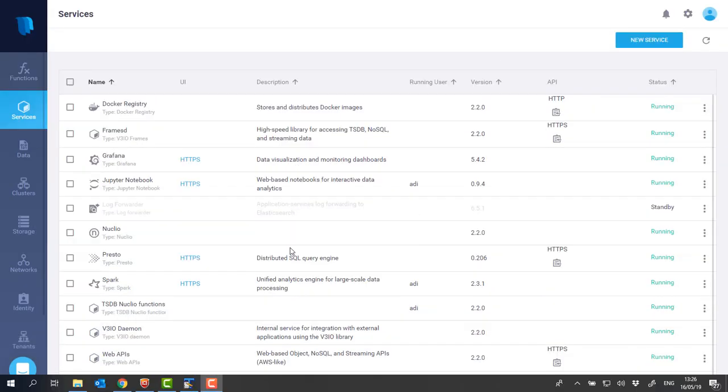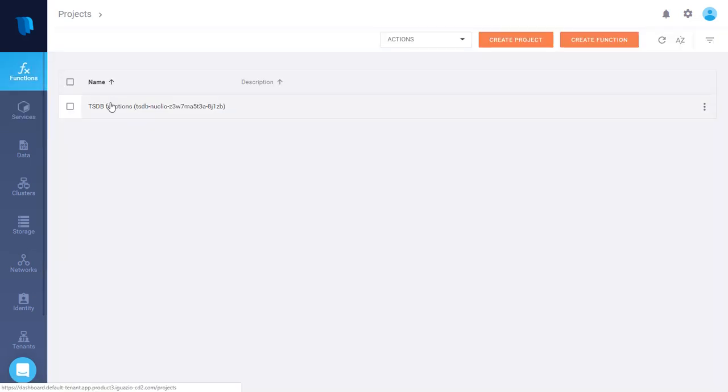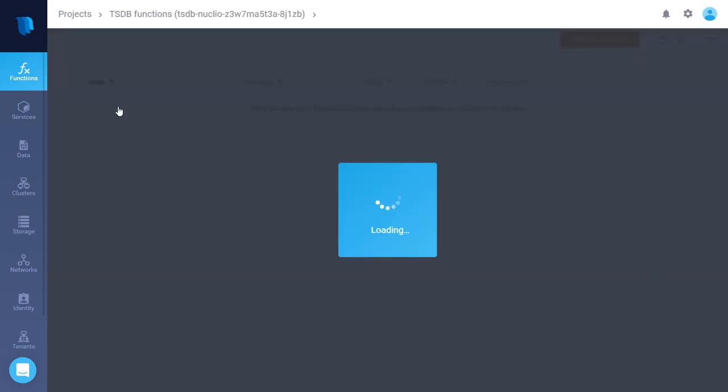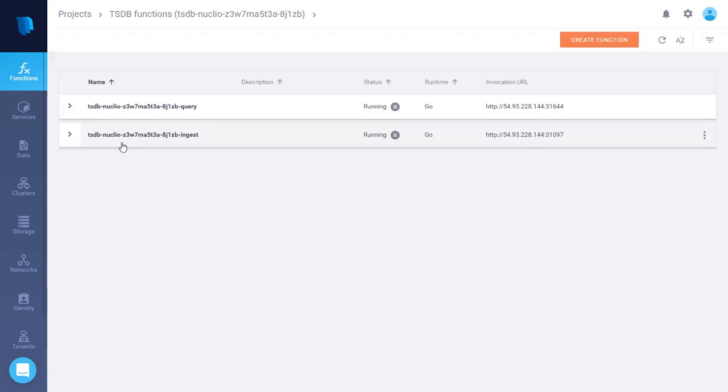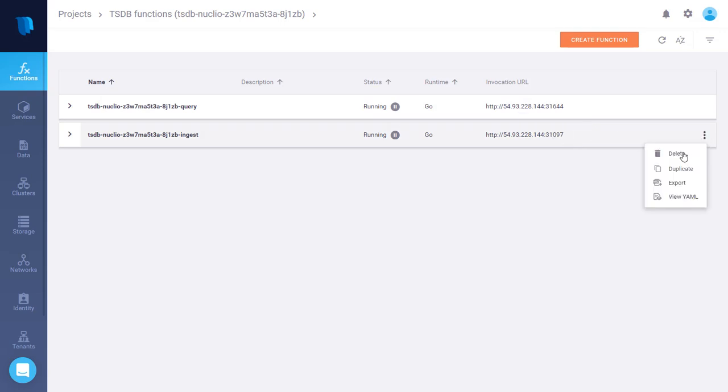Now that the TSDB function service is ready, I can go to the functions view. Under projects we have this new TSDB functions project. And there are two functions that were created by the TSDB function service. One is a query function and the other one is the ingest function. We just need to copy the name of the function as we're going to use it later on.